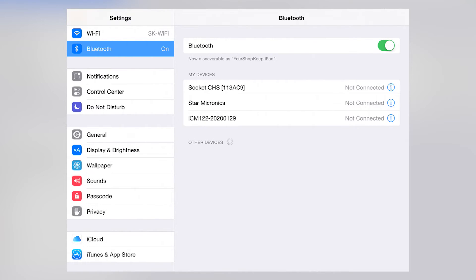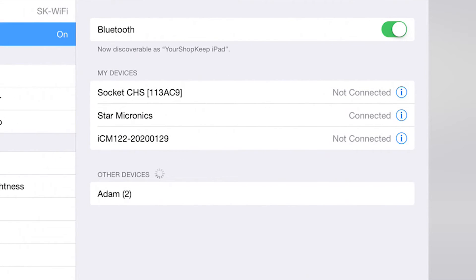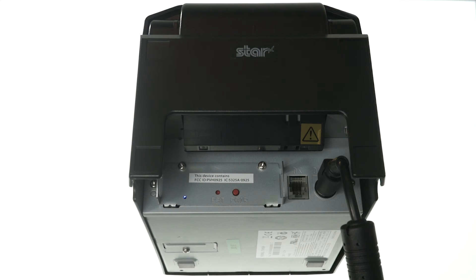Here you'll see Star Micronics. Tap that, and wait for it to switch to Connected. When successful, the back of your printer will have a solid blue light.